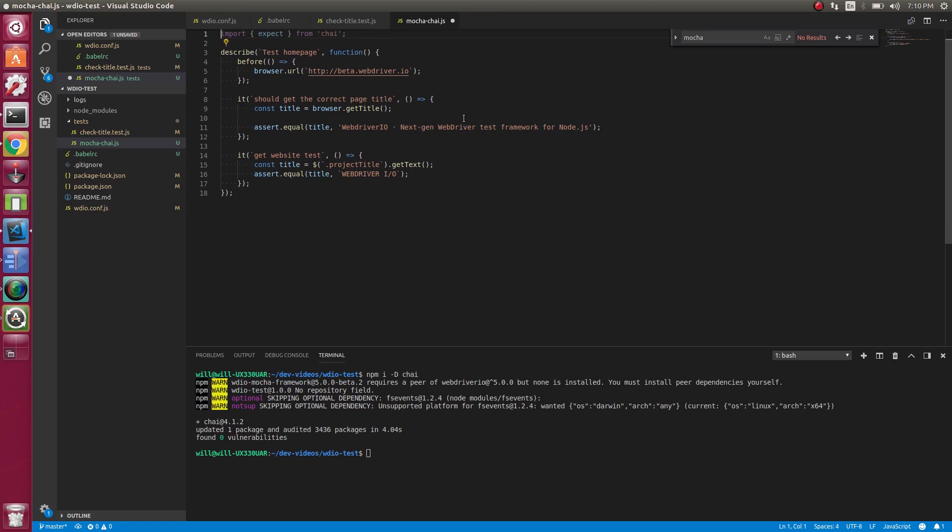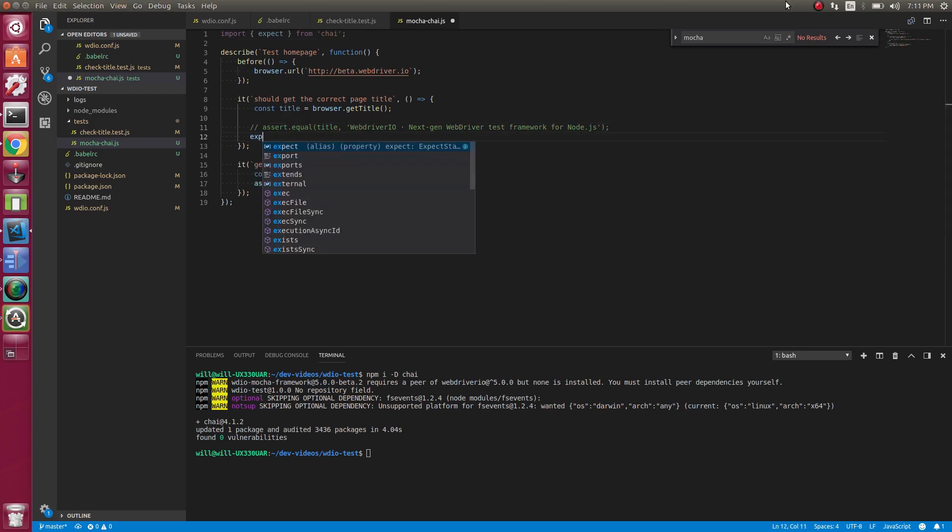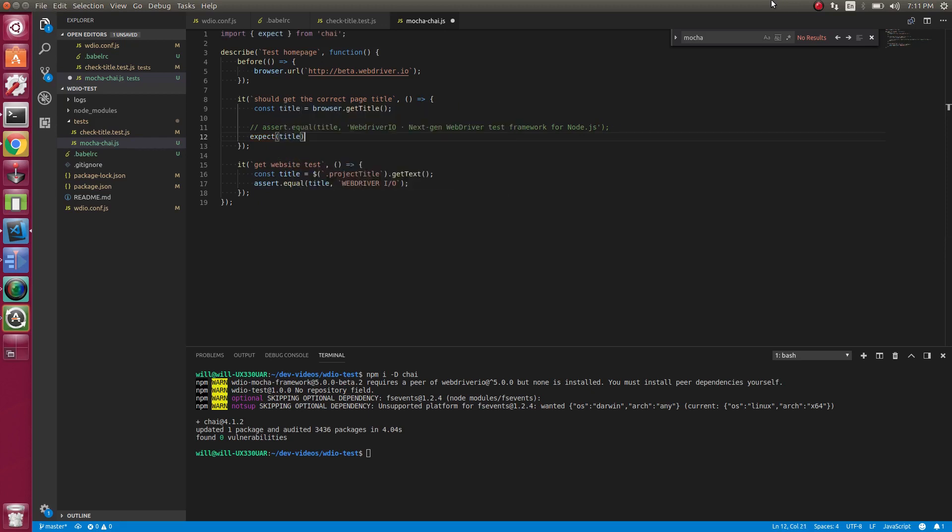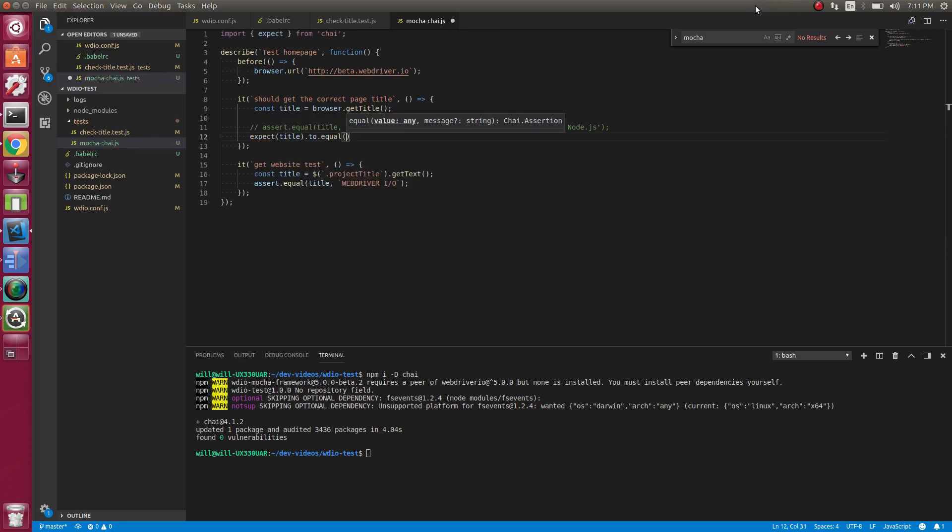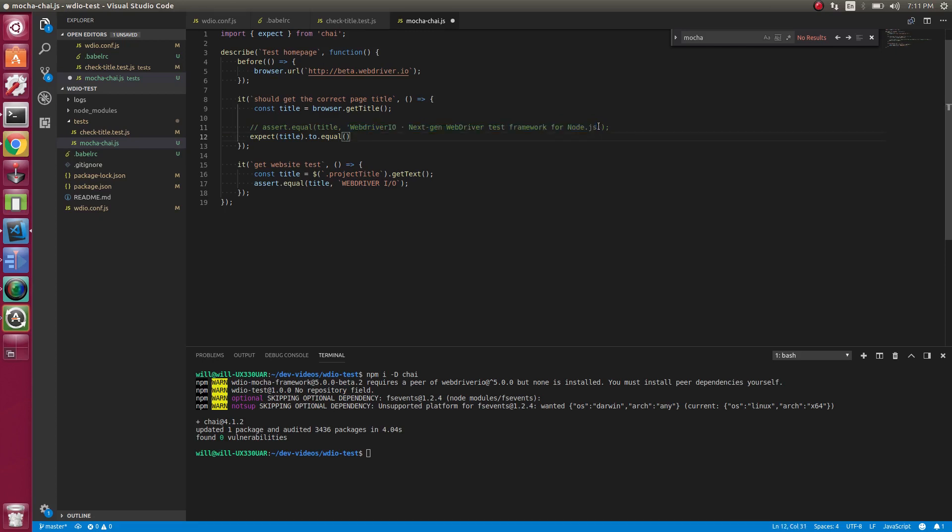There's a lot of different things we can do with expect. So let's swap out some of the stuff we've already done. So here we've had assert.equal. Let's change that to use Chai. We're going to use expect title.to.equal. See how we did .to.equal. So now we can do that. Now let's copy this.